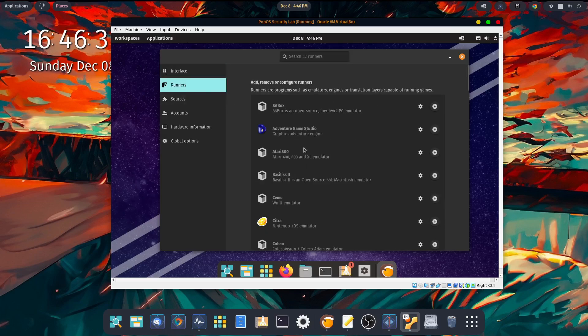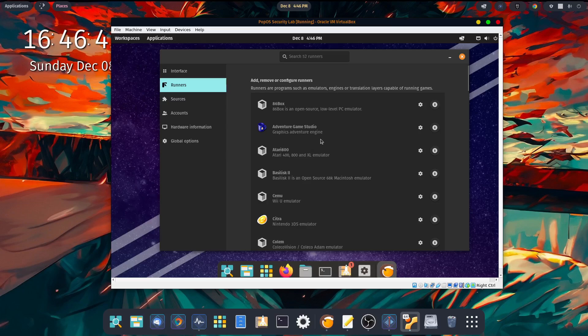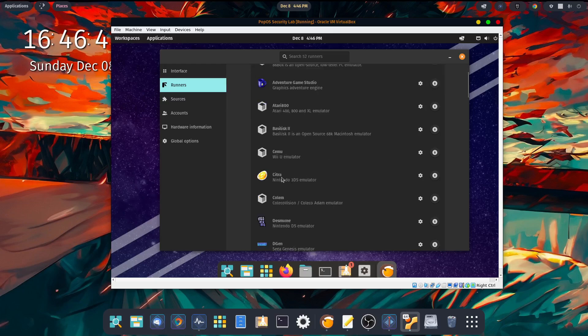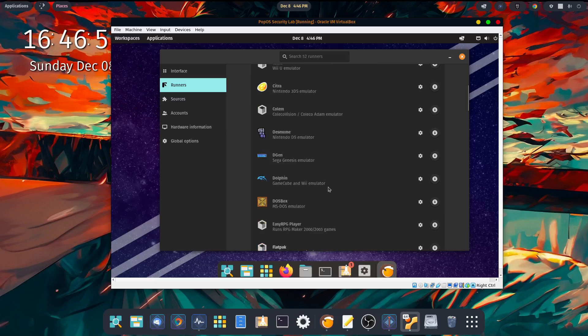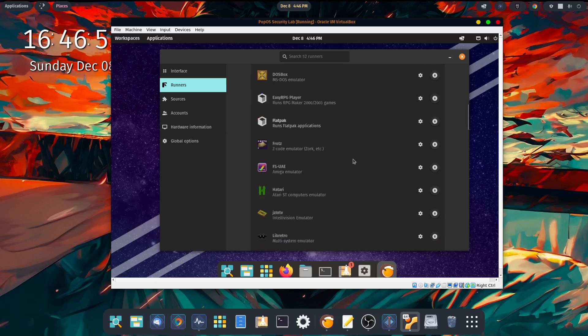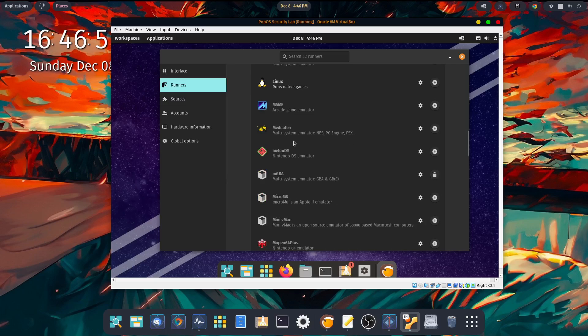Over here in the middle, you'll see all the different runners you have at your disposal. Atari 800, and I forgot to mute my phone. The Atari 800 emulator for Atari 400, 800, and XL emulator. Citra is still available apparently. Kind of surprising. Dolphin. Just a variety of different emulators here that you can pick from and install.